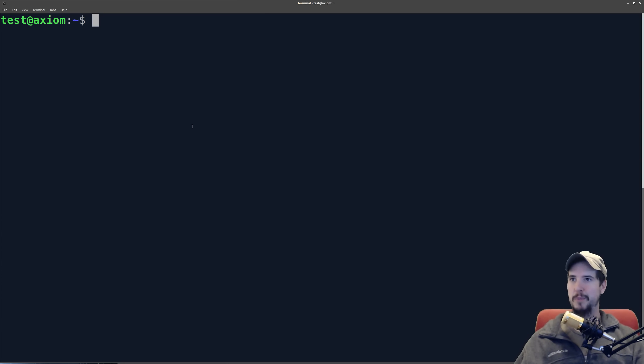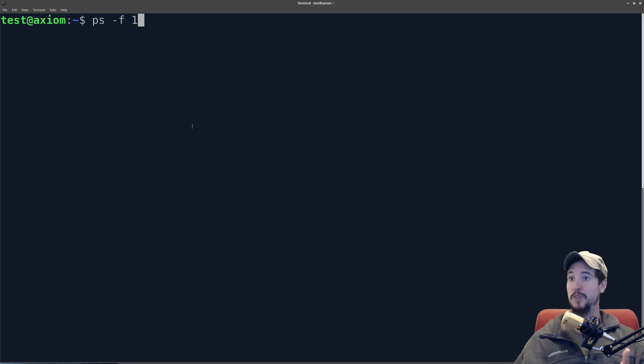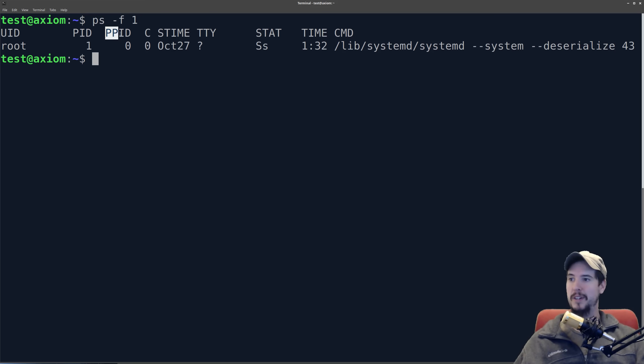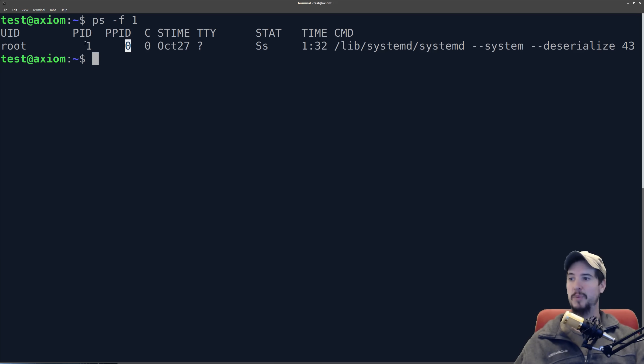We're going to use the ps command, ps -f, and we're going to provide number 1, which is process ID 1, and that will give us the information here. You can see that the ppid, which is parent process ID, is 0, and the process ID is 1.